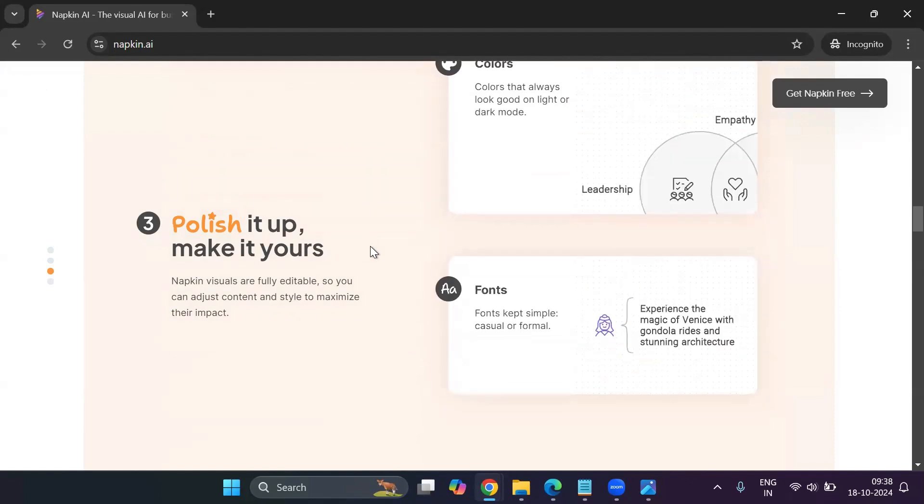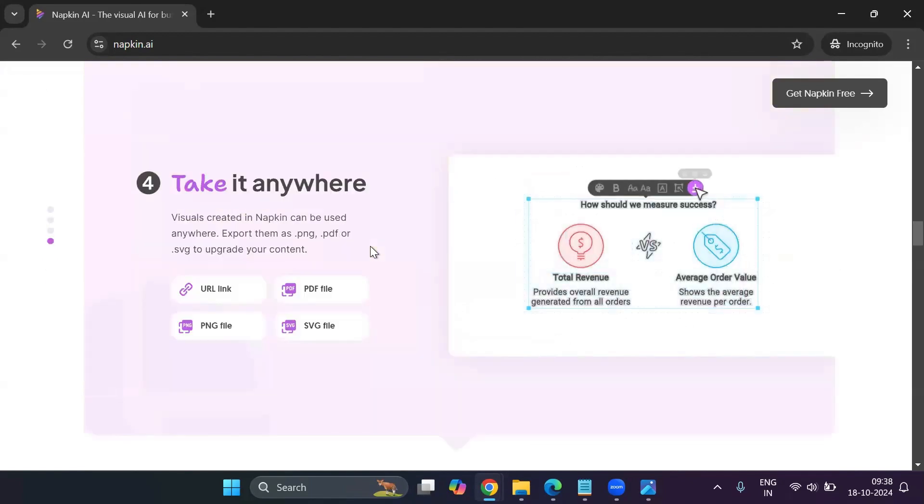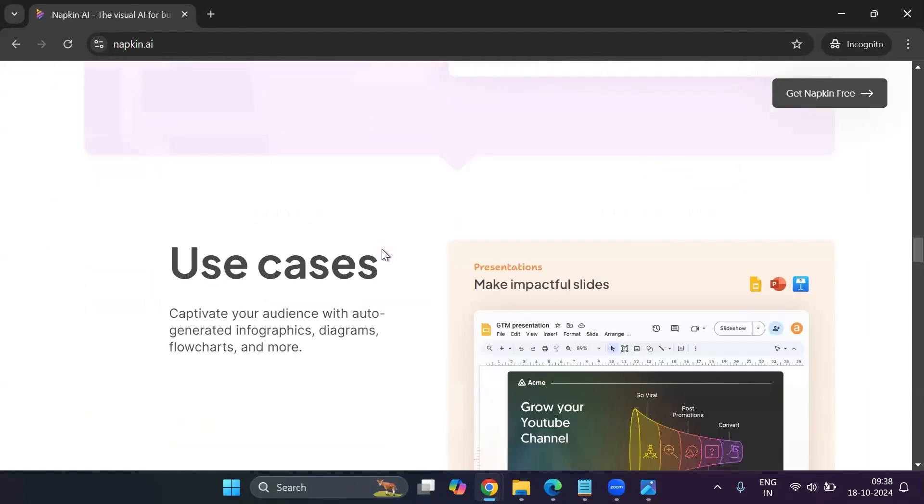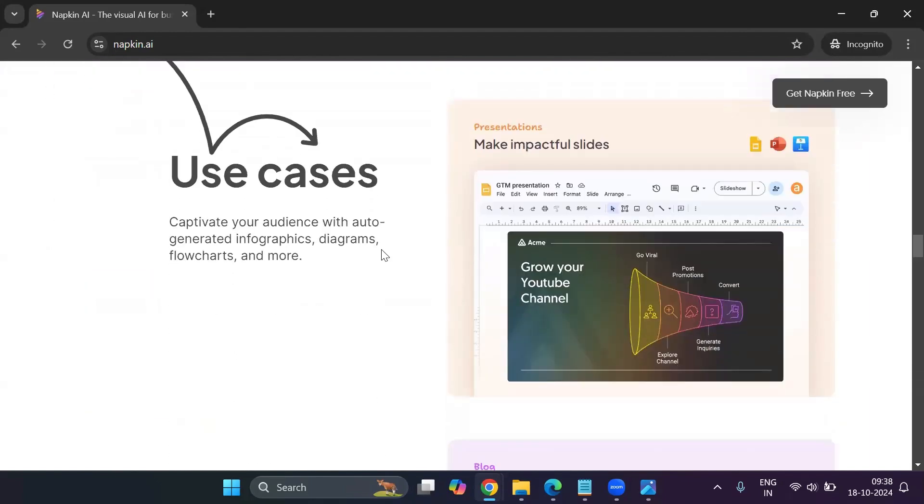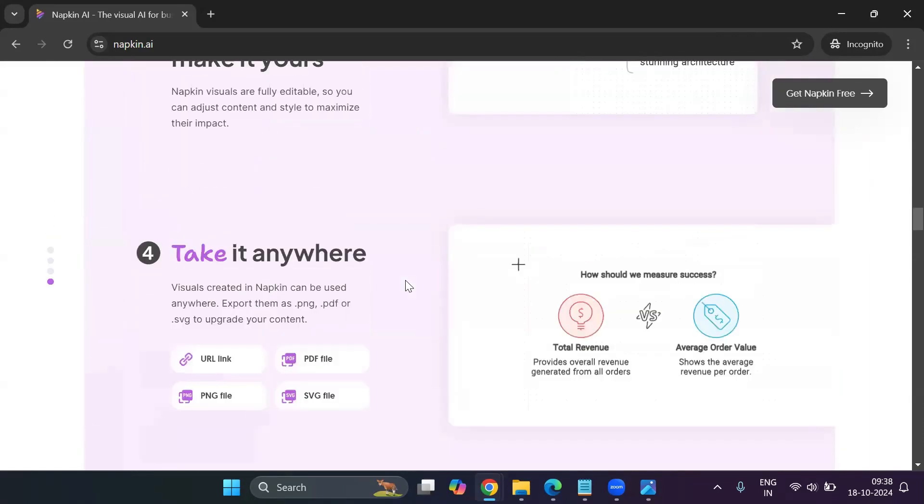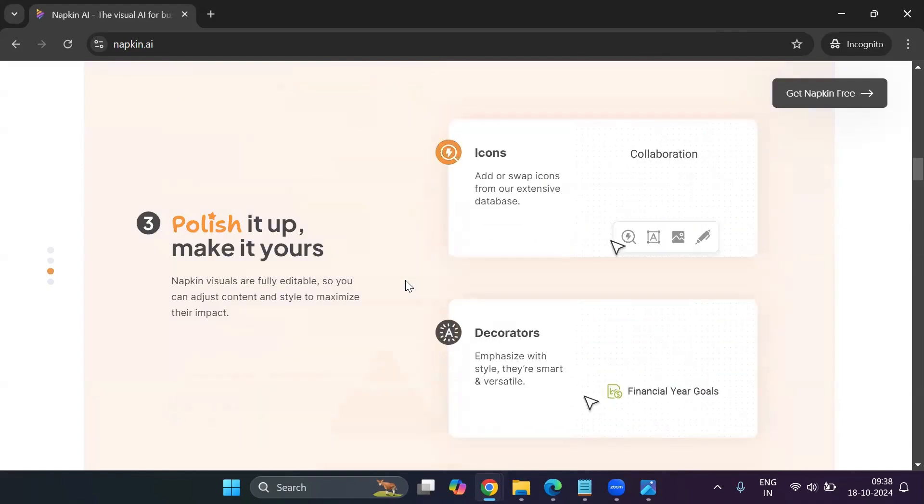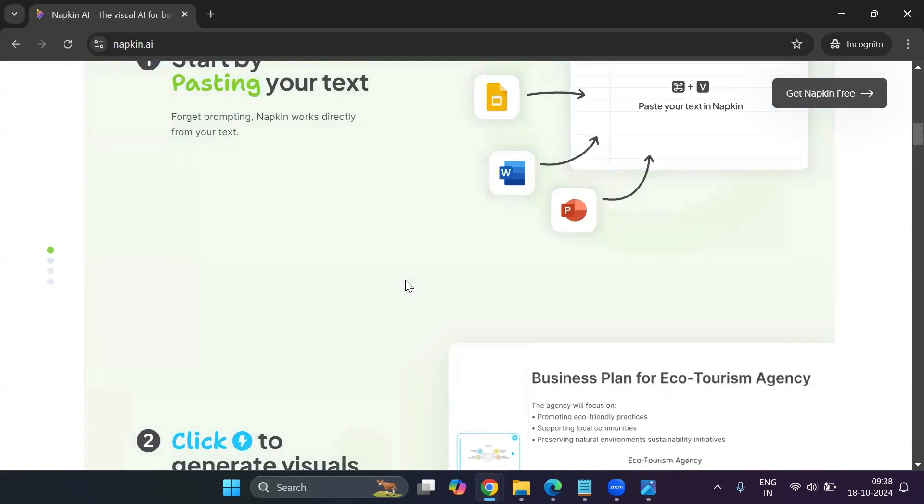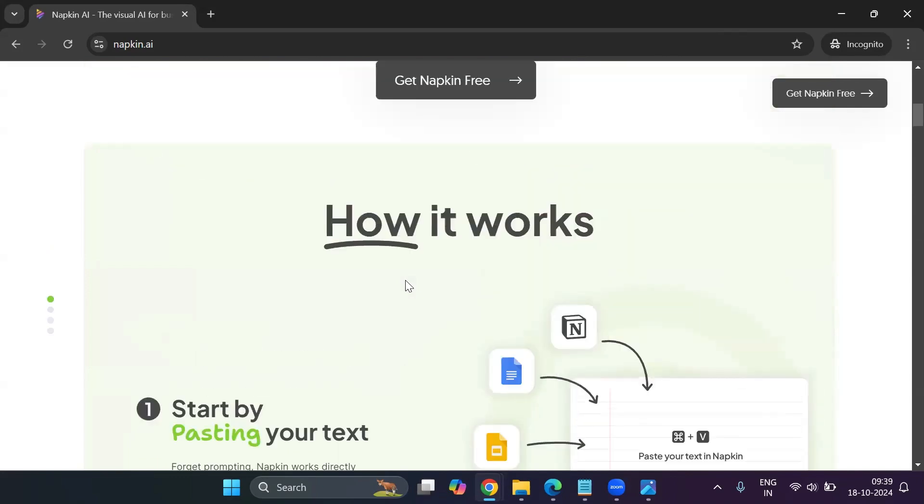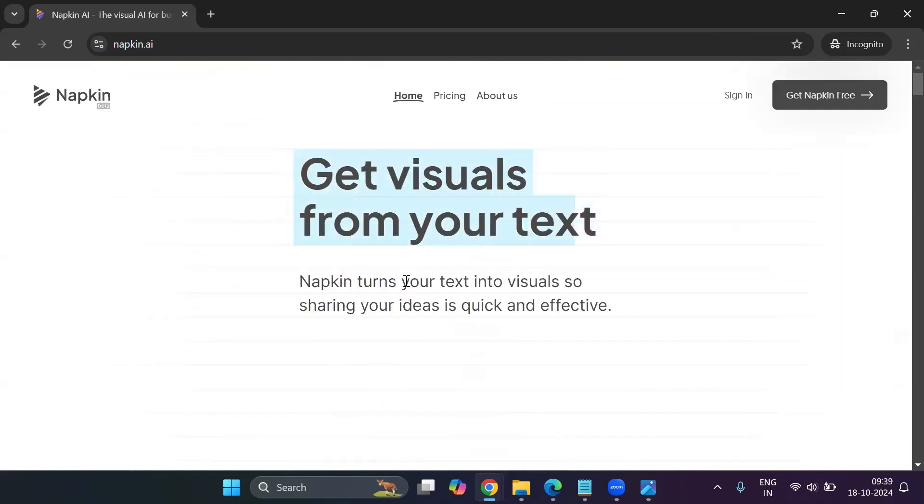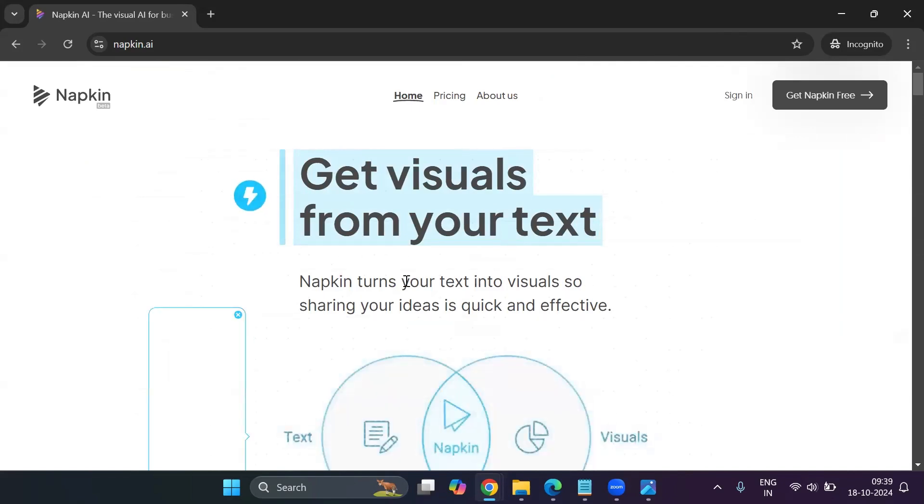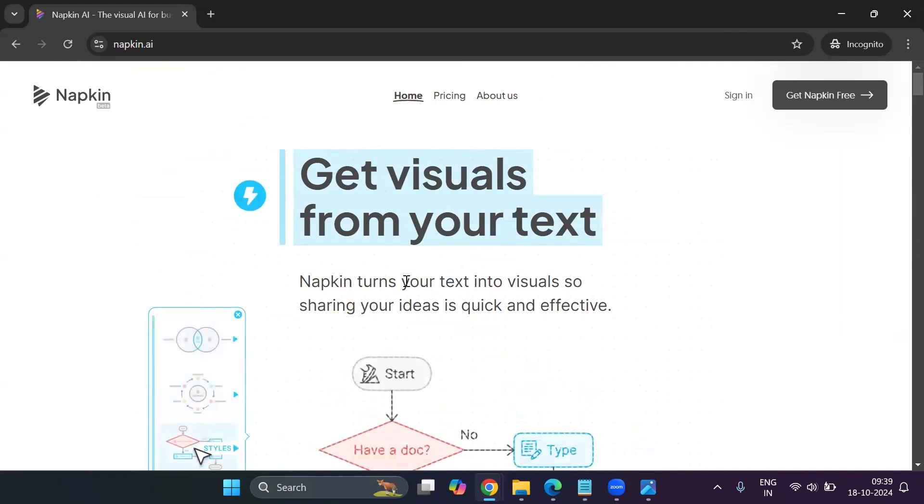And you could then go ahead and simply download it or copy it to your clipboard and paste it and use it wherever you would like. So the link is napkin.ai. I will leave it in the description. Go ahead, try this wonderful tool. Mention in the comments how you like it. Or if you know of any other similar tool, please do mention in the comments so I can share a demo with other viewers as well. So happy to see you back. And I'll see you in the next video. Till then, take care and be safe.